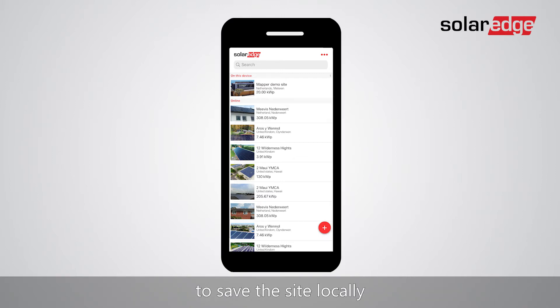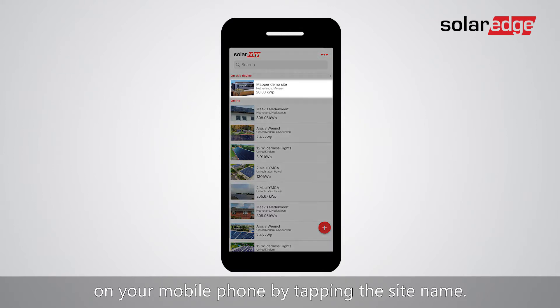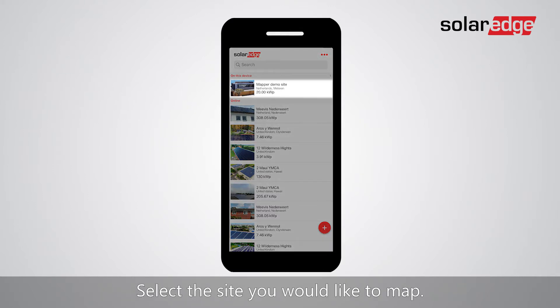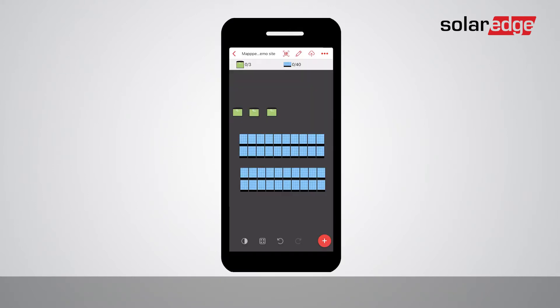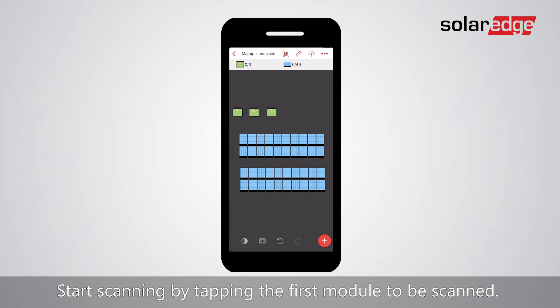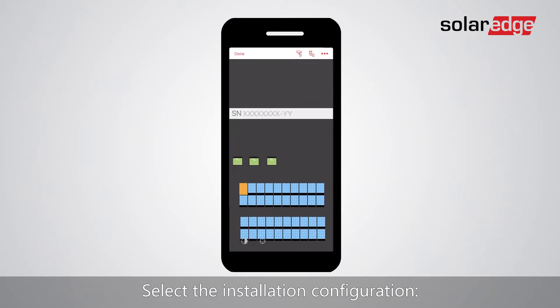Tap the site name to select the site you would like to map. Start scanning by tapping the first module to be scanned, then tap the barcode icon to begin.